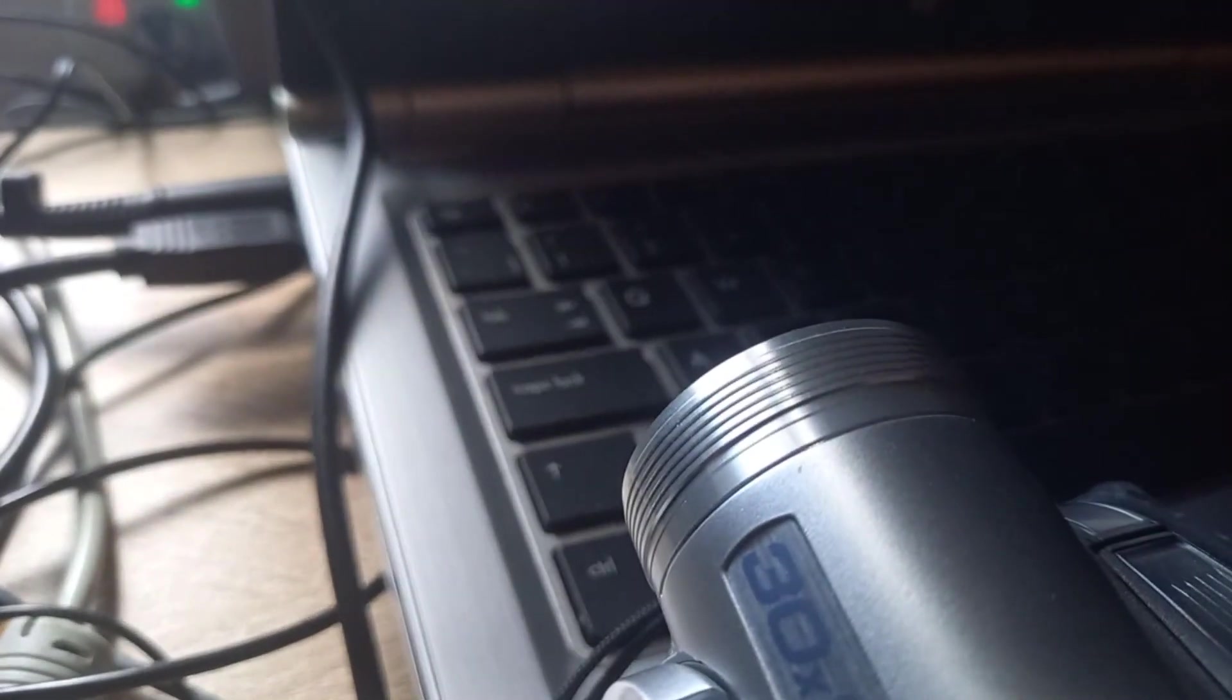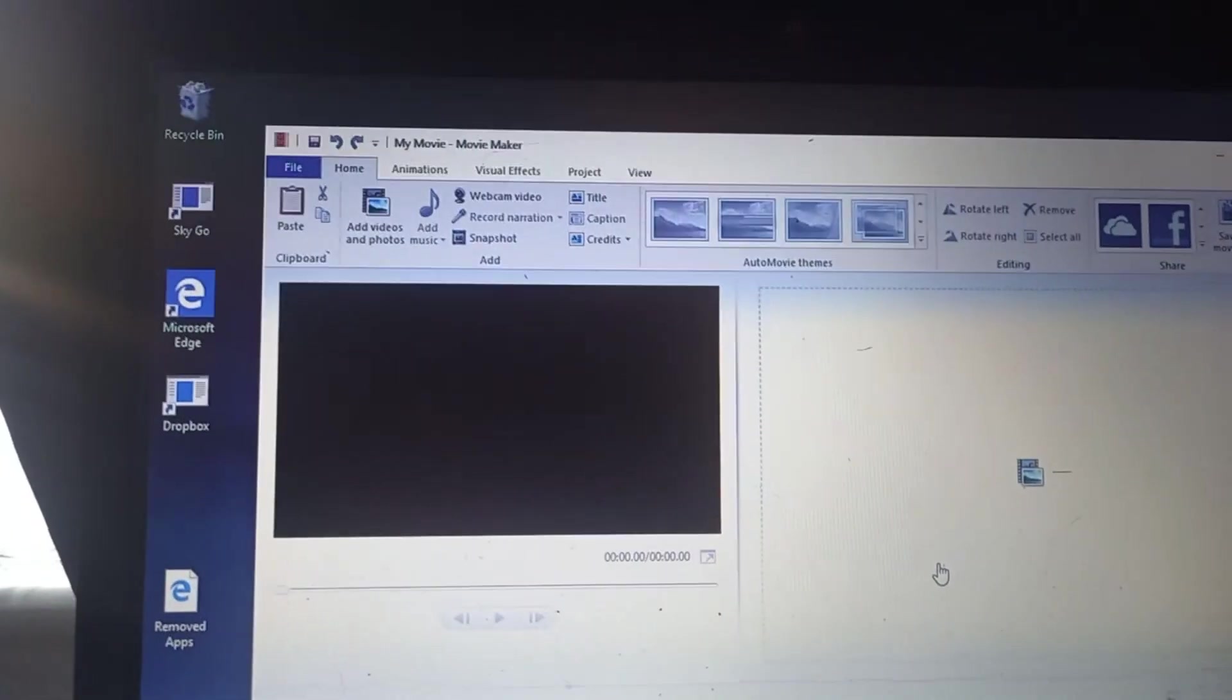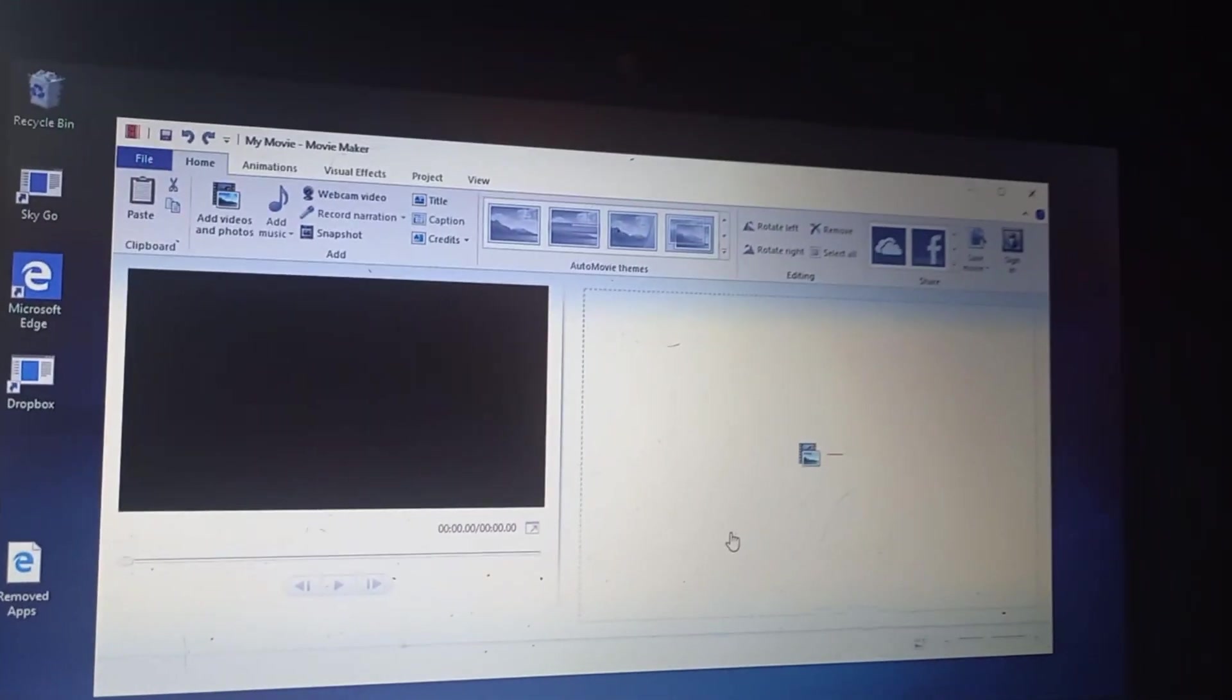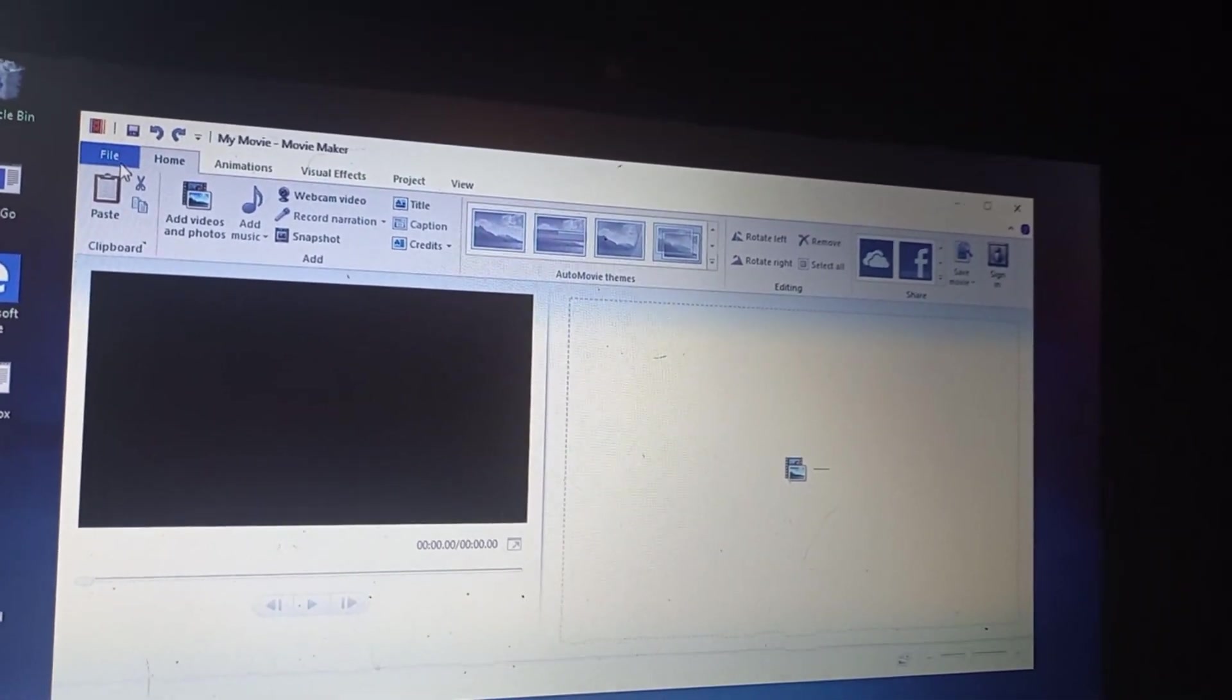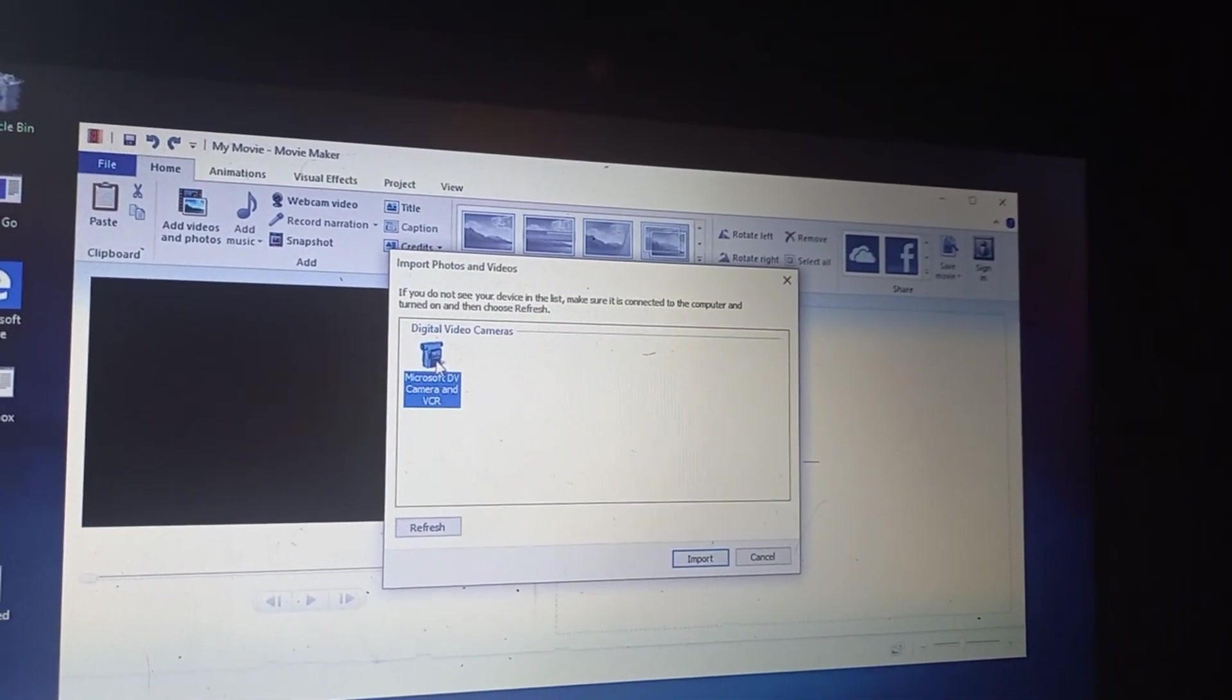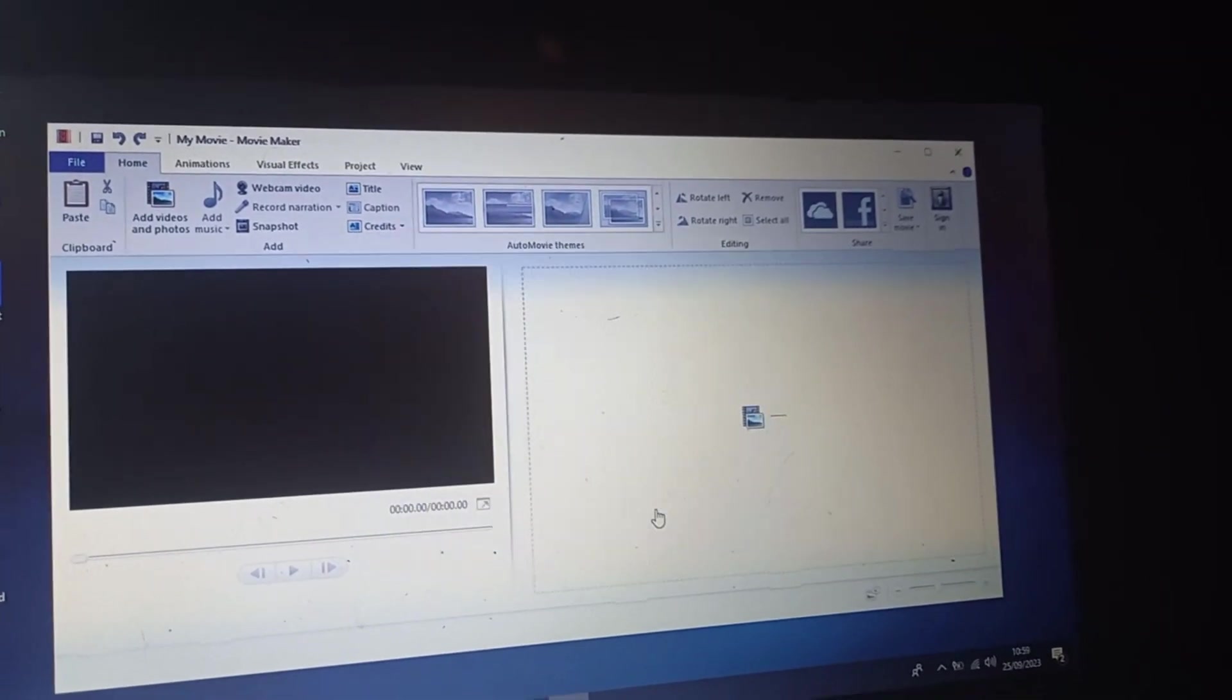FireWire is connected to the computer and to the digital video camera. And I've got the video camera set in playback mode. And I've got Windows Movie Maker up there. So you've got to import from the camera. Go into file, import from device, Microsoft TV, select your camera.